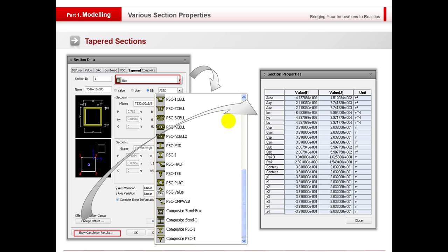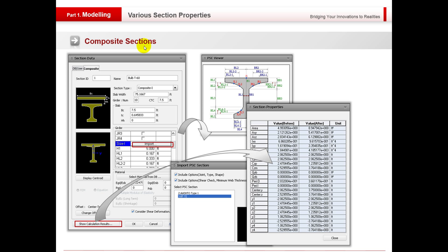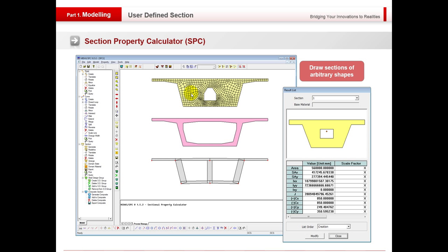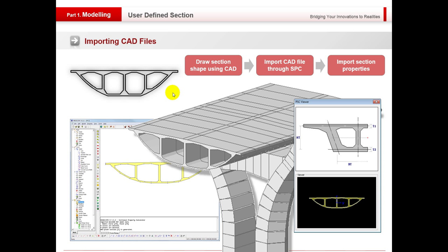Composite sections — that's not only concrete on concrete, but also concrete on steel. We've got the section property calculator, so if you do have an irregular shape or something that's not actually in the database, you can create it in the section property calculator and import it straight into the program. We've also got the same with AutoCAD — we can bring the section properties in from AutoCAD, give it a material property, and then take that straight into the program. We can import tendon profiles both in 2D and 3D.